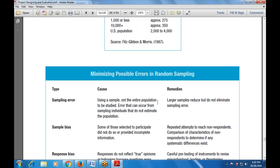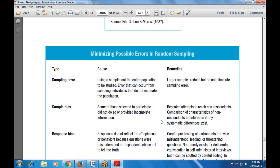Remedies for sample bias include repeated attempts to reach non-respondents, and comparison of the characteristics of non-respondents to determine if any systematic differences exist. The next error type is response bias — where responses do not reflect the true opinions or behavior because questions were misunderstood, or the respondent chose not to tell the truth.